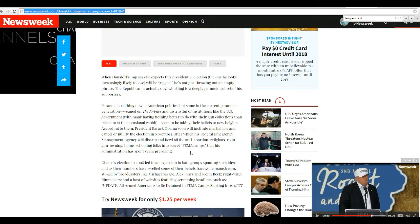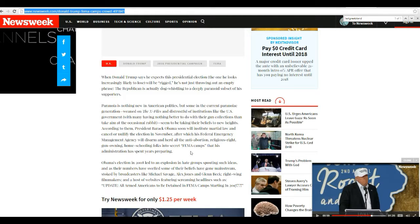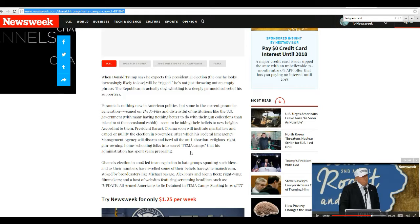Obama's election in 2008 led to an explosion in hate groups spouting such ideas, and as their numbers have swelled, some of their beliefs have gone mainstream, stoked by broadcasters like Michael Savage, Alex Jones, and Glenn Beck. Why is this idiot putting Glenn Beck in the same vein?